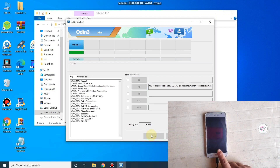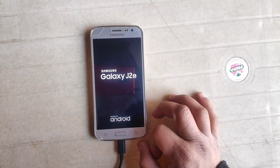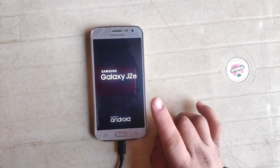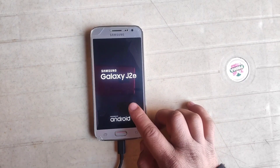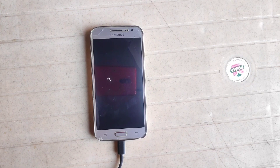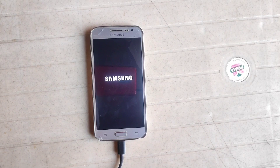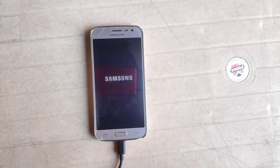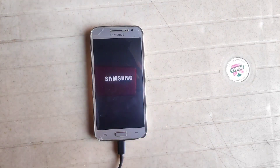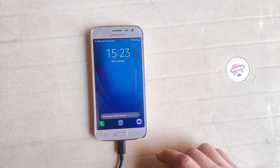Press Start. The file is now flashing and as you can see my phone automatically boots up. The first boot may take time, so be patient. If you face any problem, comment in the comment section and check the bonus part at the end of the video. As you can see the Samsung logo is shown — I'll fast forward the video.